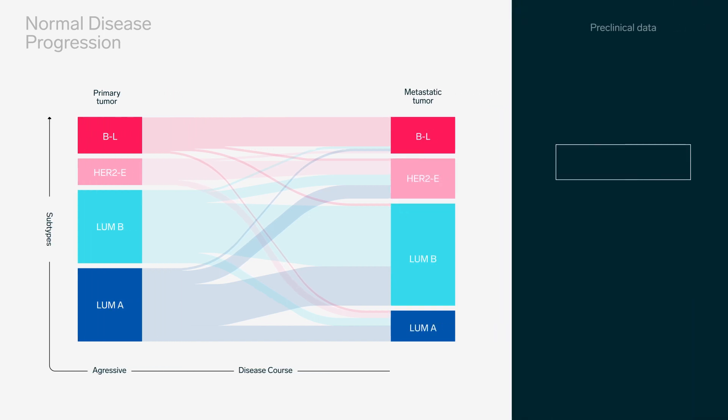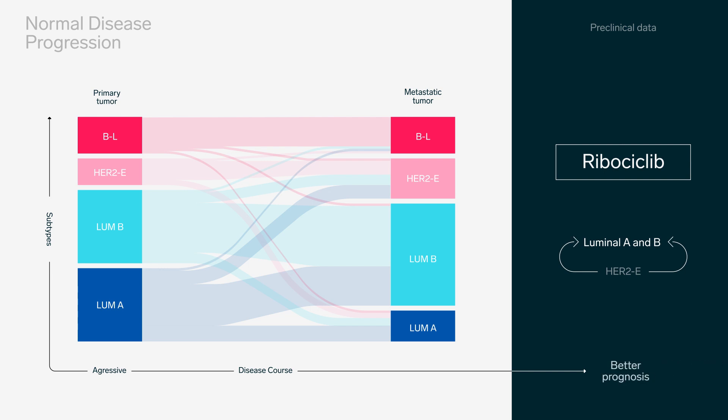Preclinical data suggests ribociclib could induce a conversion from HER2-enriched to luminal subtype, which confers a better prognosis to patients.